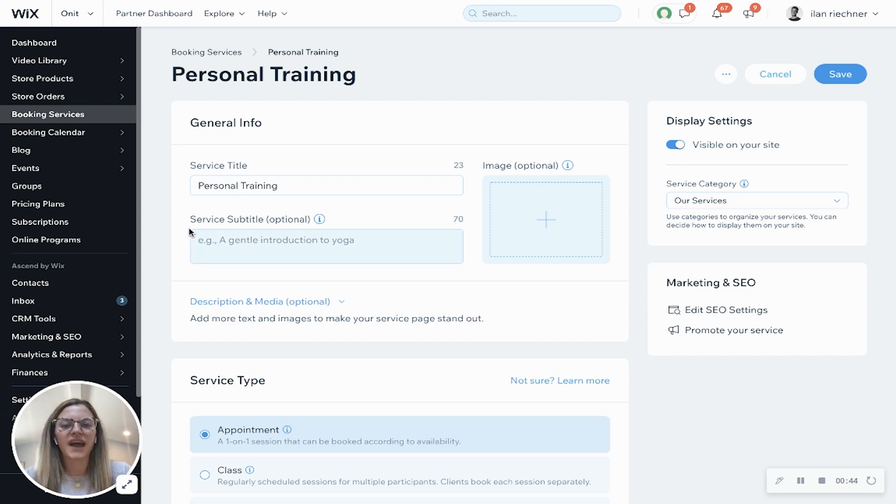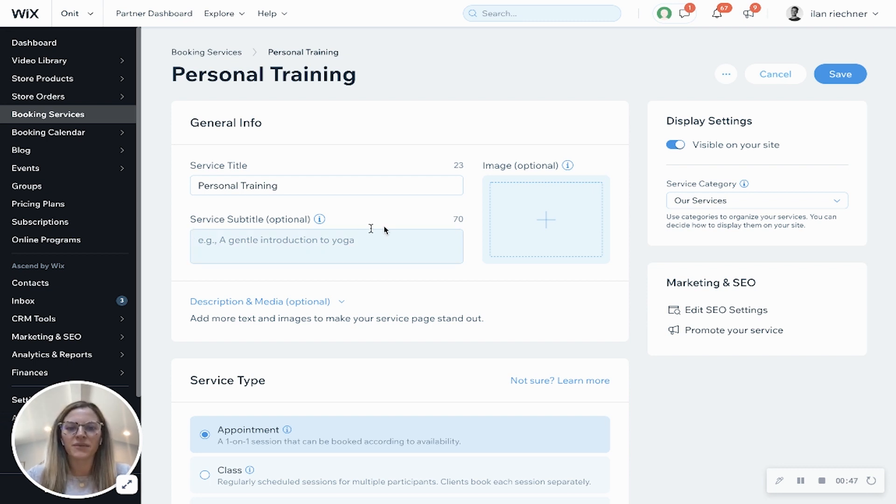Here's where you can add a subtitle so a little bit more information about the appointment and then add an image for visualization.